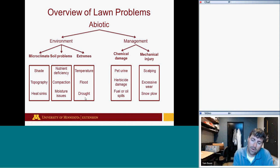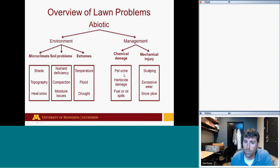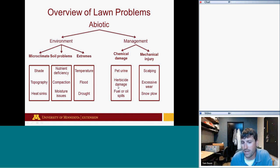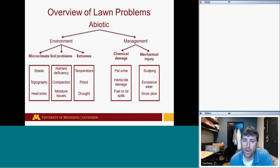Management issues can also cause abiotic stresses, falling into two categories: chemical damage and mechanical injury. Chemical damage includes pet urine and also herbicide damage — if applied at the wrong timing, incorrect rate, or on the wrong grass species, you can see significant damage that's often misdiagnosed as a disease. Fuel or oil spills can also be chemical-type damage.